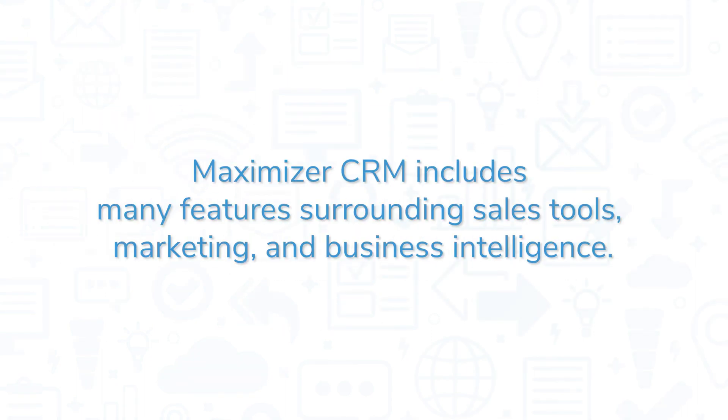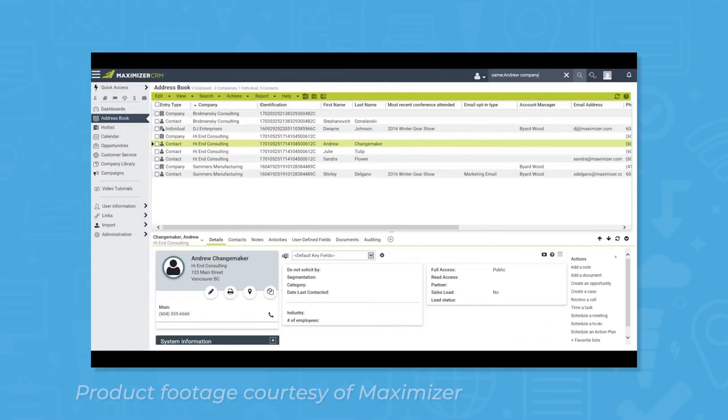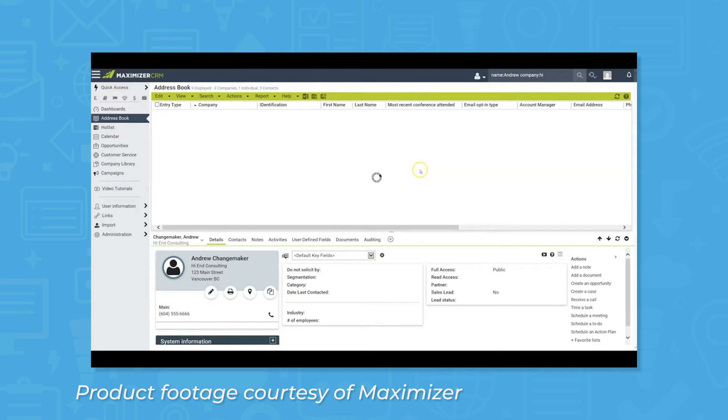Maximizer CRM includes many features surrounding sales tools, marketing, and business intelligence. Maximizer CRM provides a personalized graphical dashboard for users to see contacts, partner relationships, and sales pipelines from a bird's eye view.